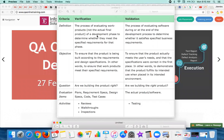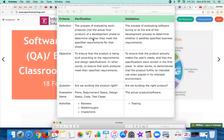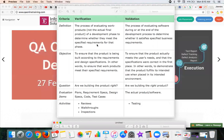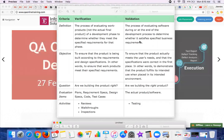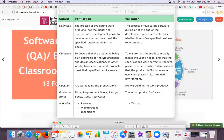Verification is about trying to match that the built-up software matches with the design specification. But validation means you are actually trying to match with the requirements of the client, or ultimately the user who wants to use the product.